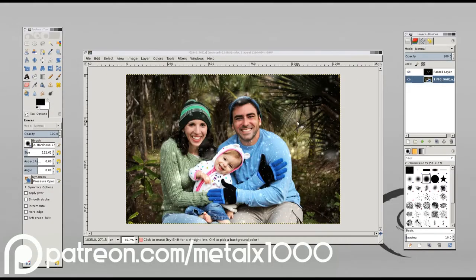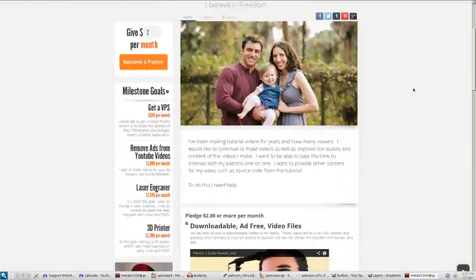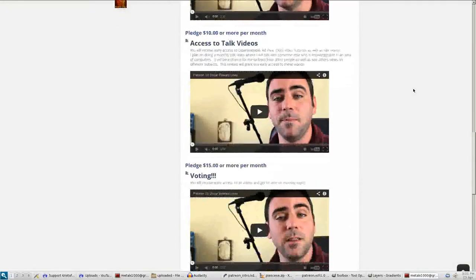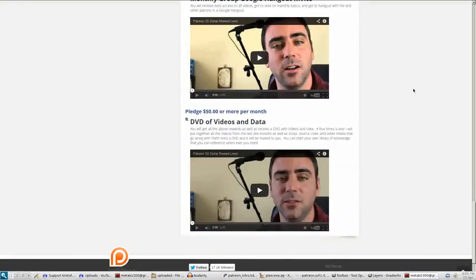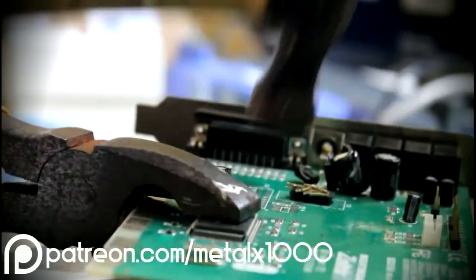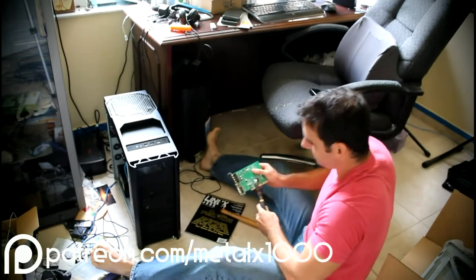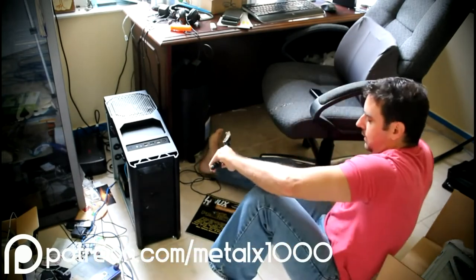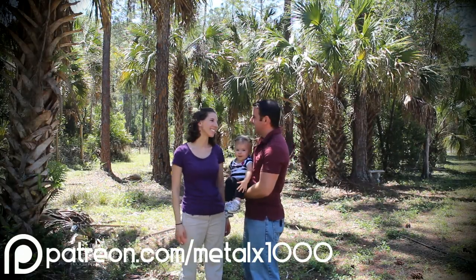If you are one of my viewers and you enjoy my videos, my Patreon page is a place where you can go to help support my videos. I ask that you take the time to go to my Patreon page and look at the different levels of rewards you can receive for different levels of backing. There should be a link in the description of this video if you're watching on YouTube; otherwise you can visit patreon.com/metalX1000. I thank you for your time and your support — have a great day.